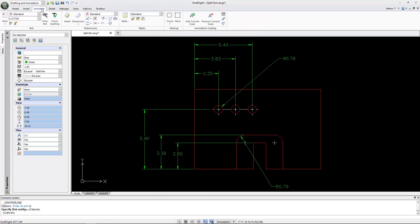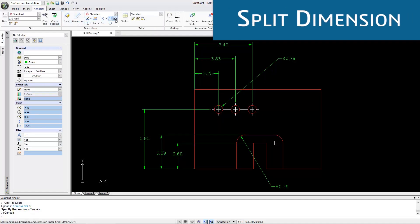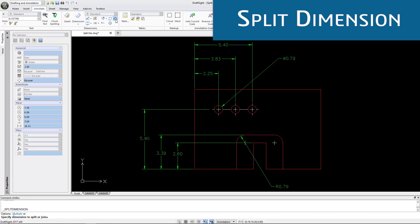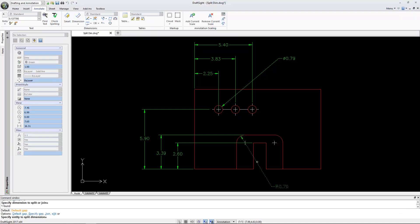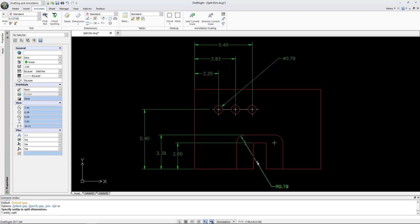Another tool to enhance drawing quality is Split Dimension. This tool automatically creates a gap at the dimension line where it intersects other entities, to make the drawing cleaner and more legible.